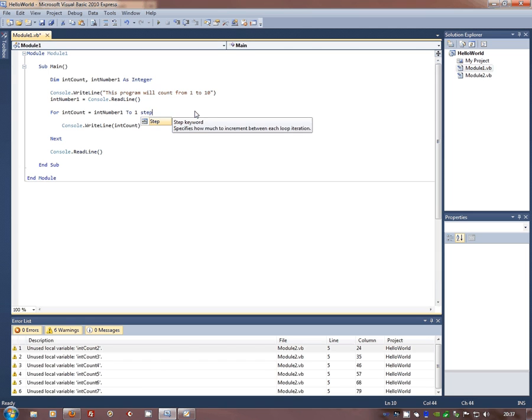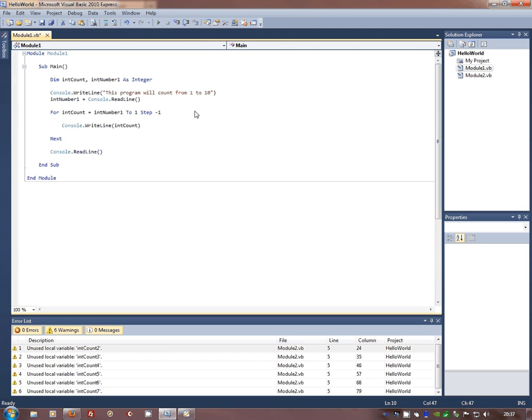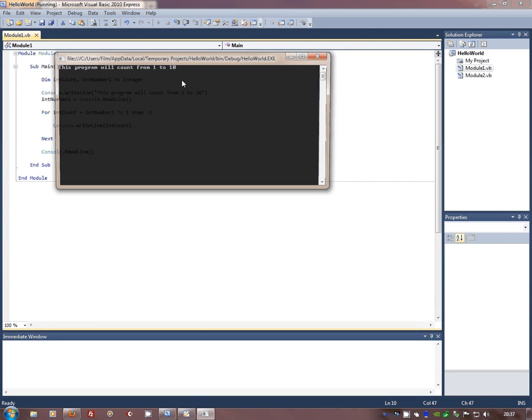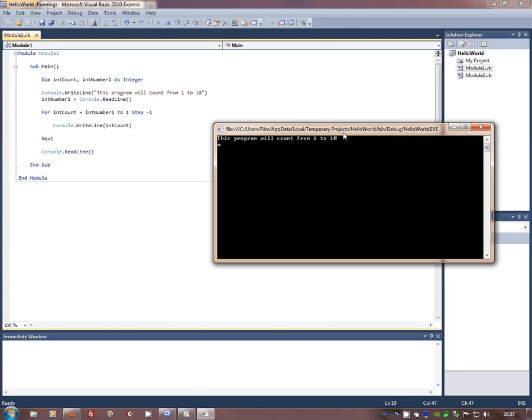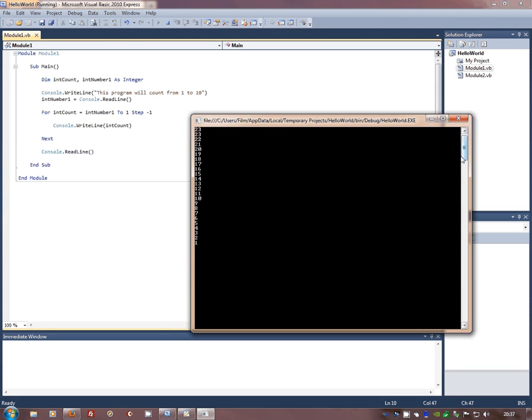So subtract 1 for each step. Now when we run this code, and we put 23 in, it then counts backwards for us. And we have 23, 22, 21. That's really useful.